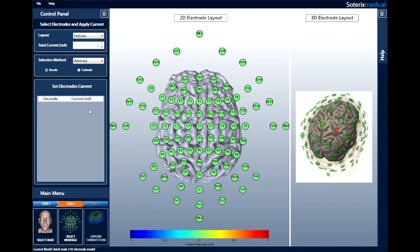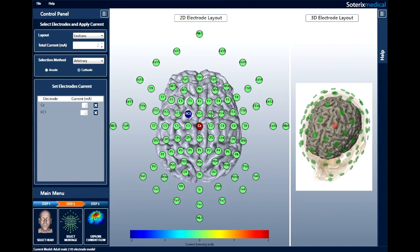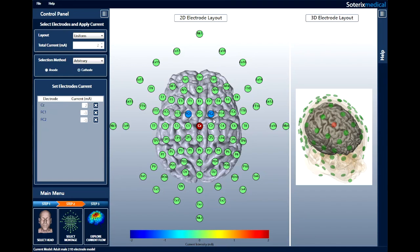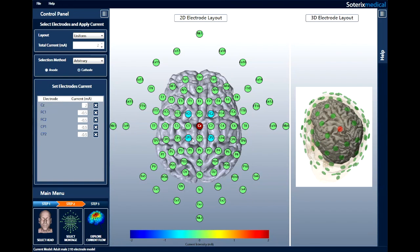With the default arbitrary selection method, click on the anode button and select where you want the anode on the scalp. We will use CZ as the anode. Now, click on the cathode button and select the four cathodes you want to use. In this case, we will select FC1, FC2, CP2, and CP1.